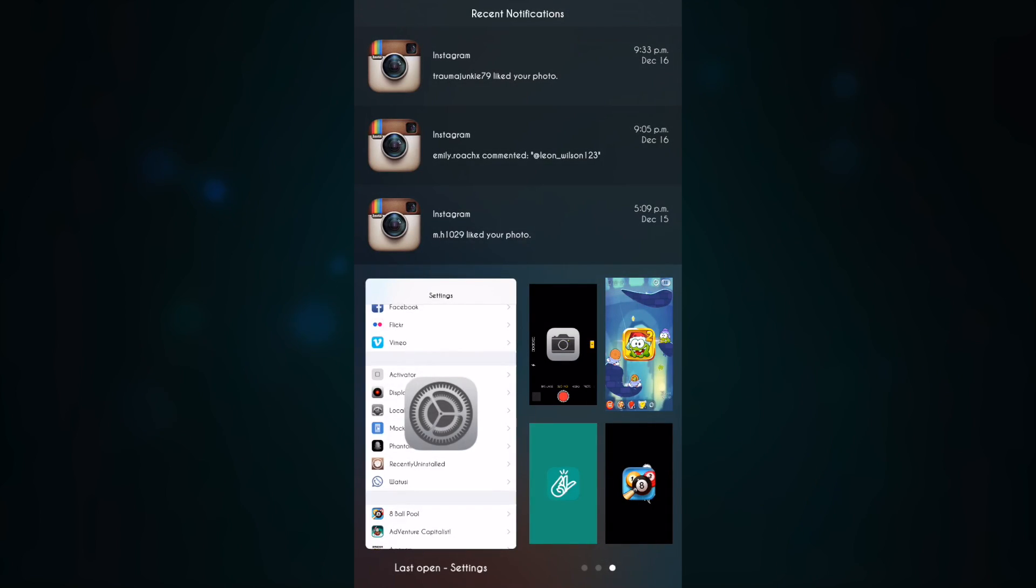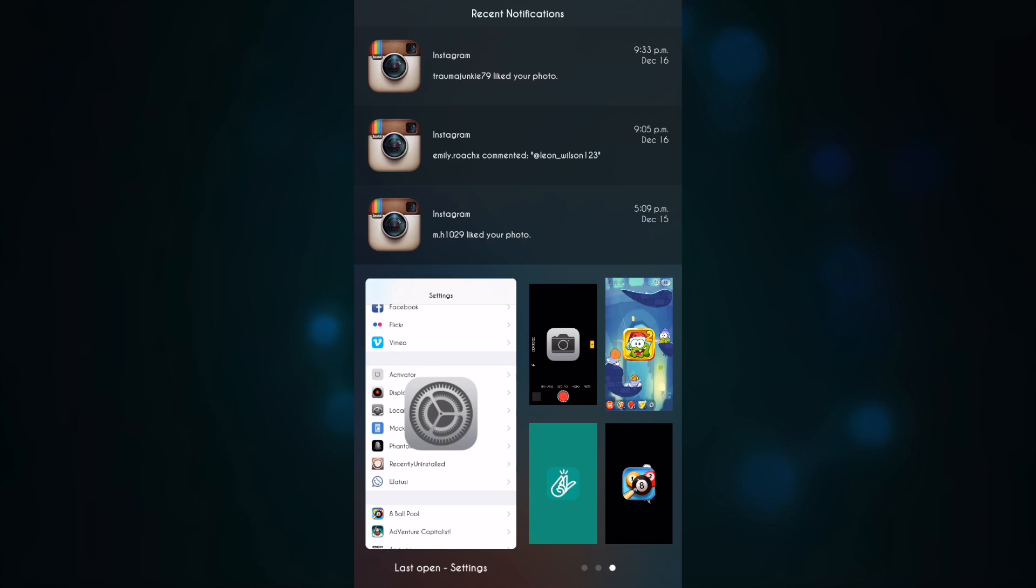as you can see here, this is the inverted layer where the notifications are at the top and the cards are at the bottom. So that was it for this video. I hope you guys enjoyed it.